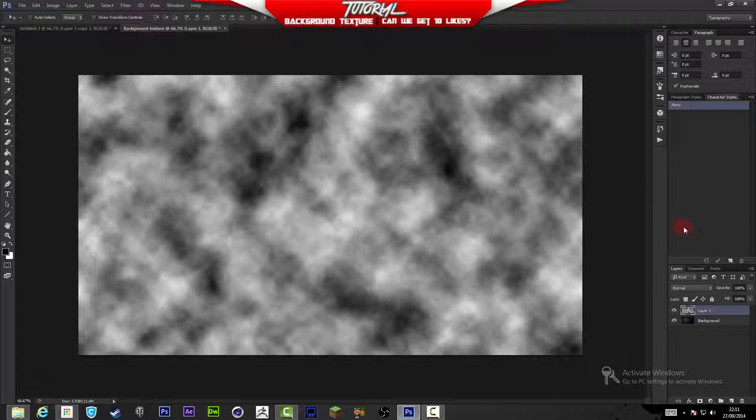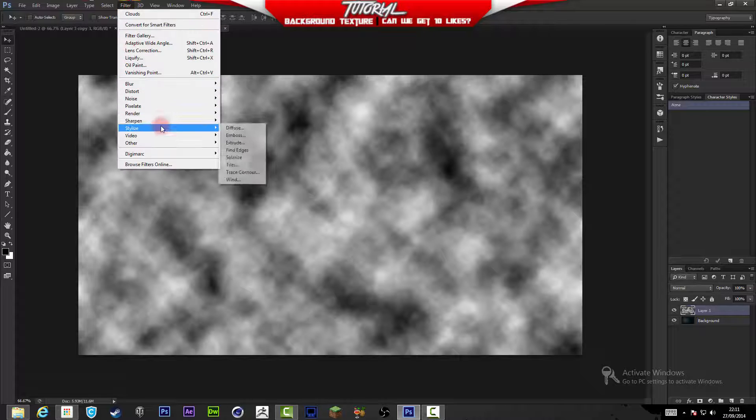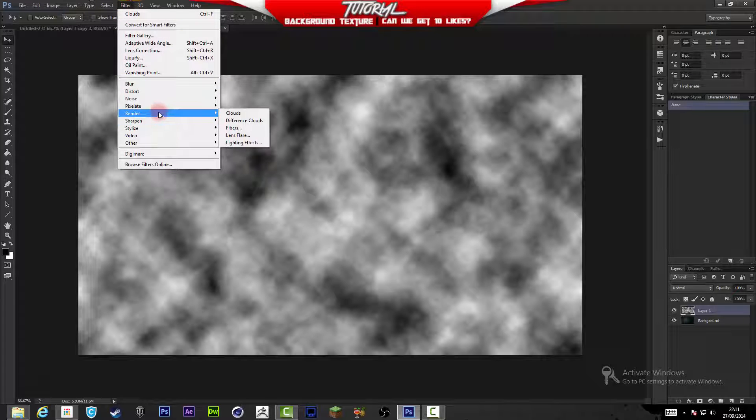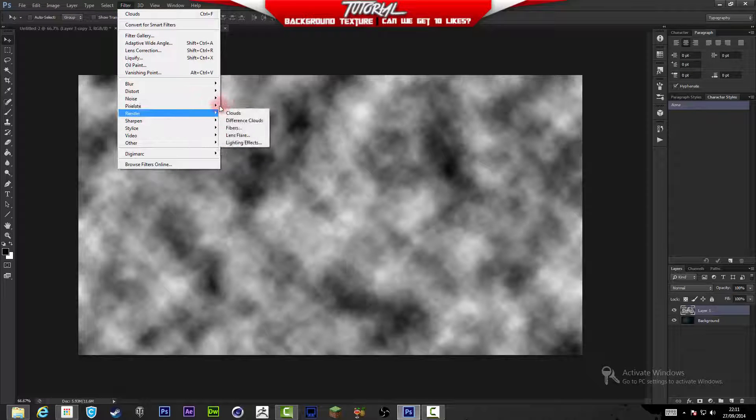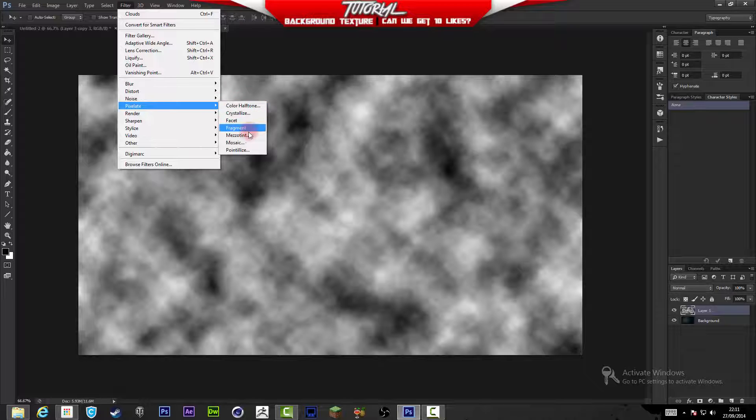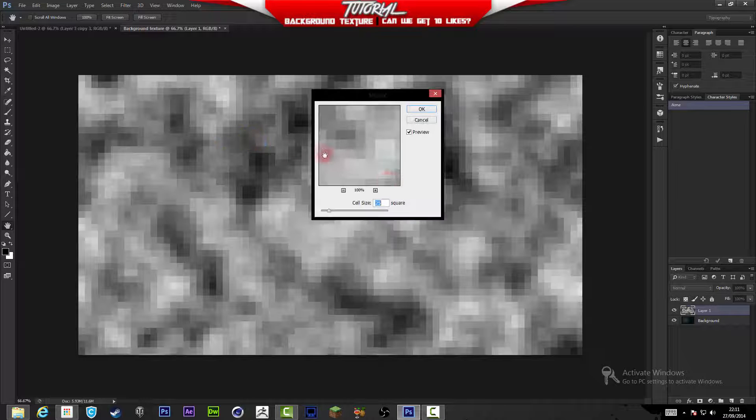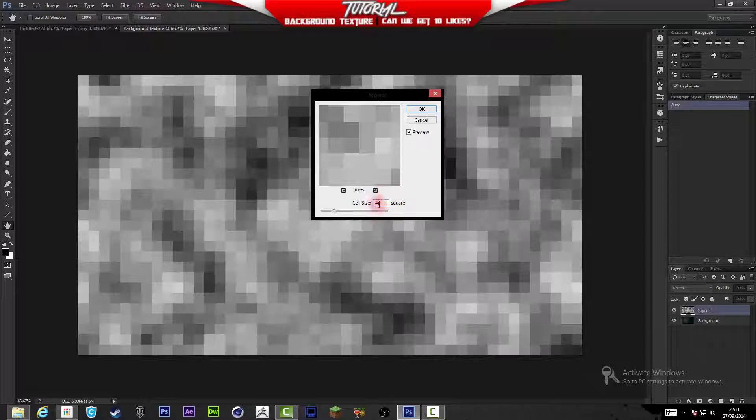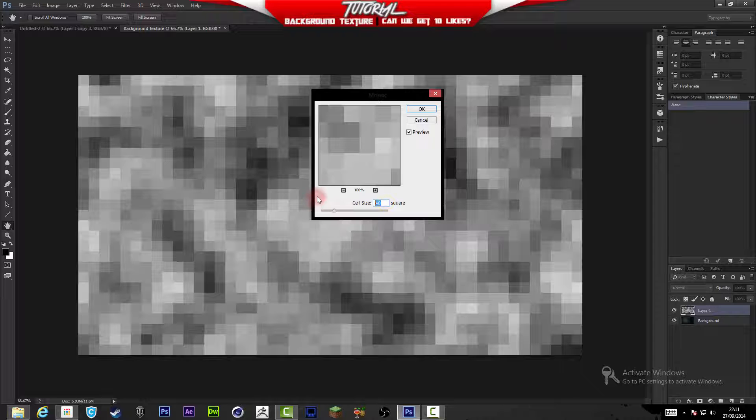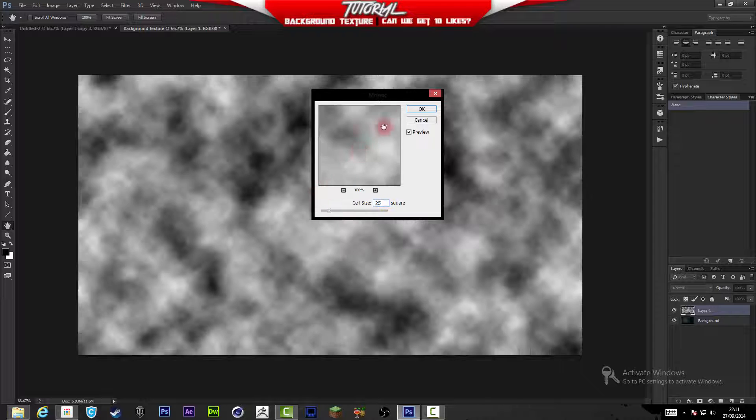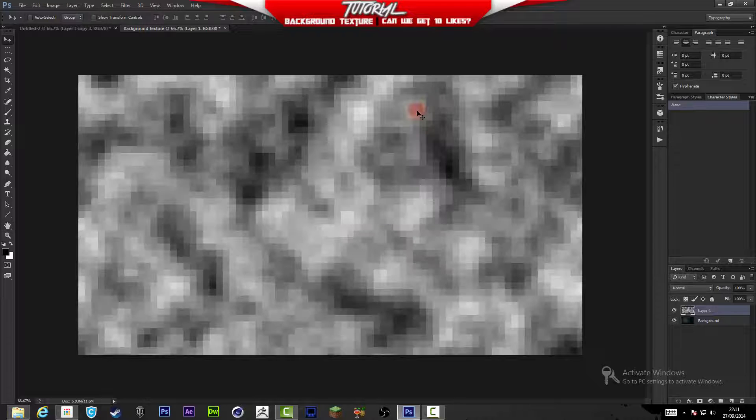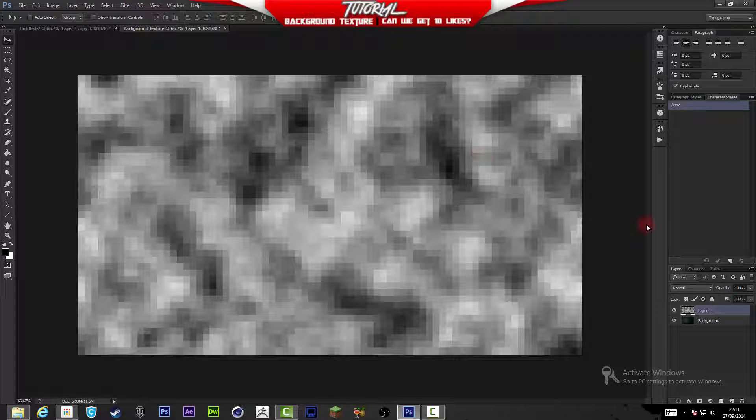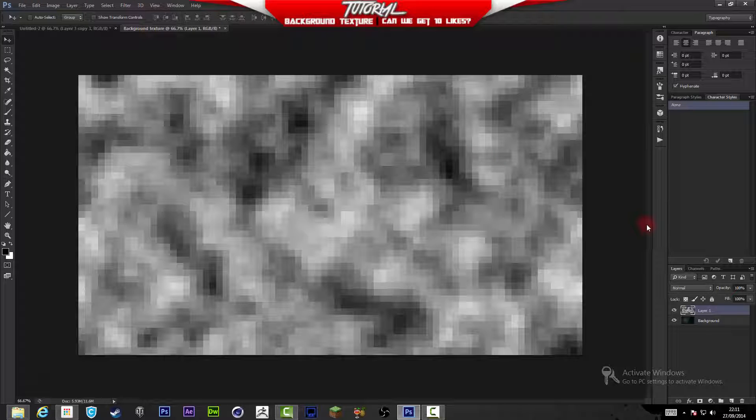Now what we are going to do is go to Filter > Pixelate > Mosaic and we're going to make it 25. You can do 40, doesn't really matter. I'm going to do it 25 for this purpose, press OK.